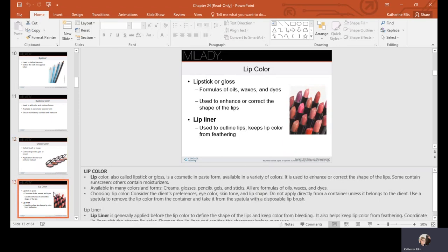Lipstick and glosses are formulas of oil, wax, and dyes used to enhance or correct the shape of the lip. Lip liner outlines the lips and keeps color from feathering. They're available in many colors and forms. Consider the client's preferences, eye color, skin tone, and lip shape. Do not apply directly from the container — use a spatula to remove color and then apply with a disposable lip brush. If you're doing multiple clients in a shop or salon, make sure you use disposable tools or tools that can be cleaned and disinfected to prevent the spread of germs.